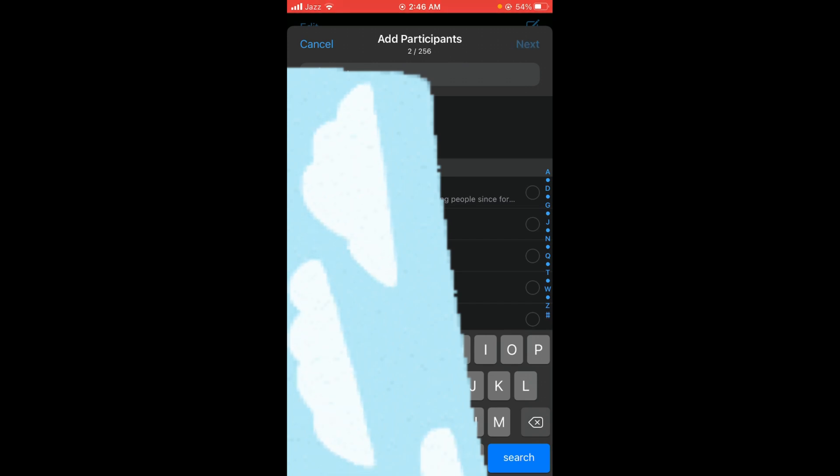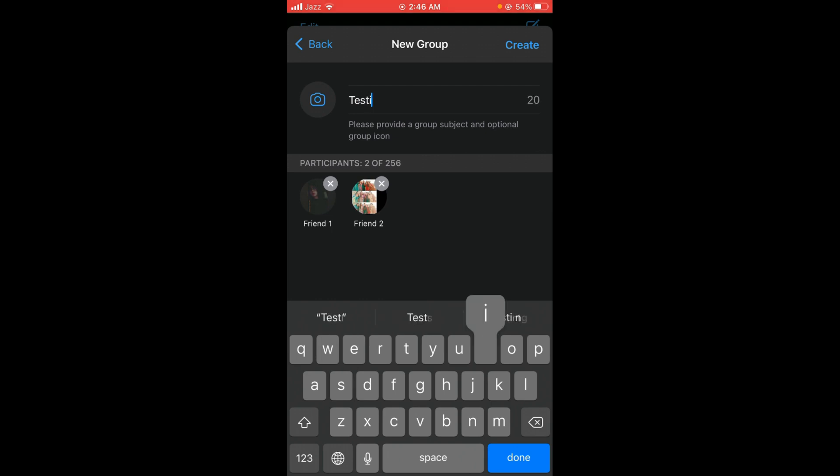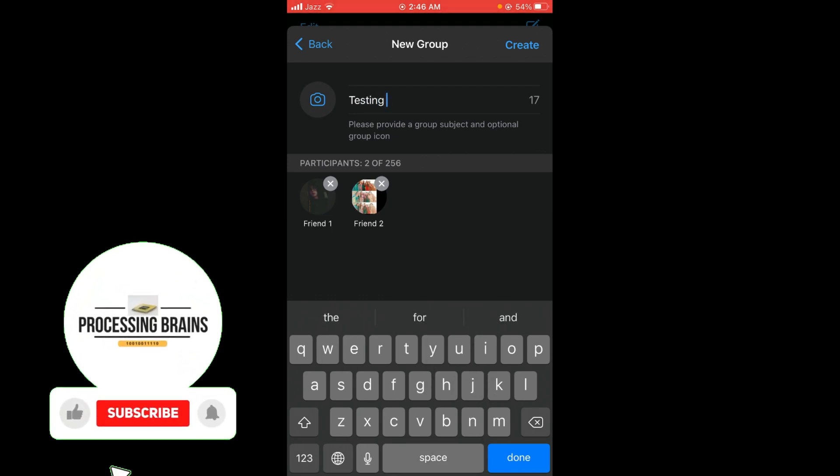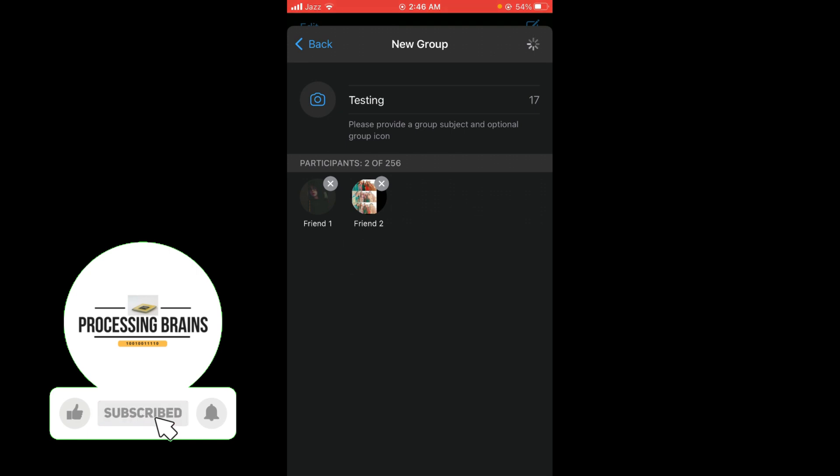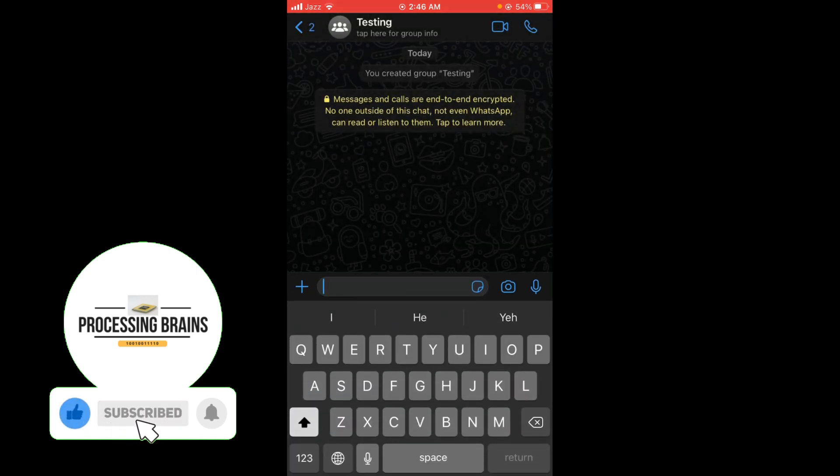After that, you can write the group subject and then tap on the Create button. The group has been created.